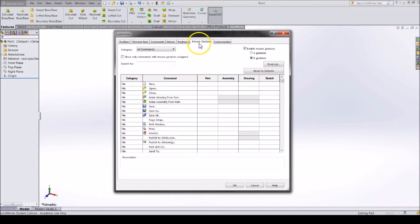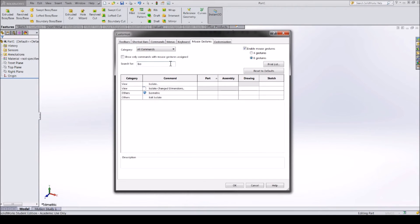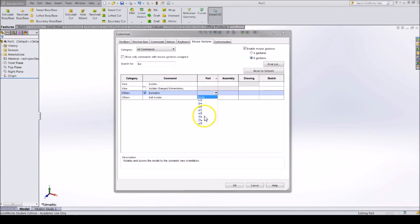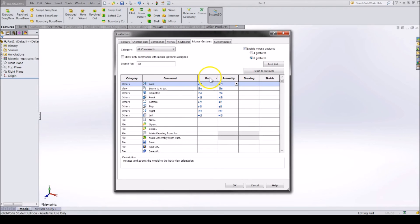Mouse Gestures is another important tab. I use this instead of keyboard shortcuts. You can either have four or eight gestures. When you right-click and slide in a direction, SOLIDWORKS will open up the specific tool or execute the command. For example, when I am in an assembly or part, I right-click and slide up to the right, and my view changes to an isometric view.